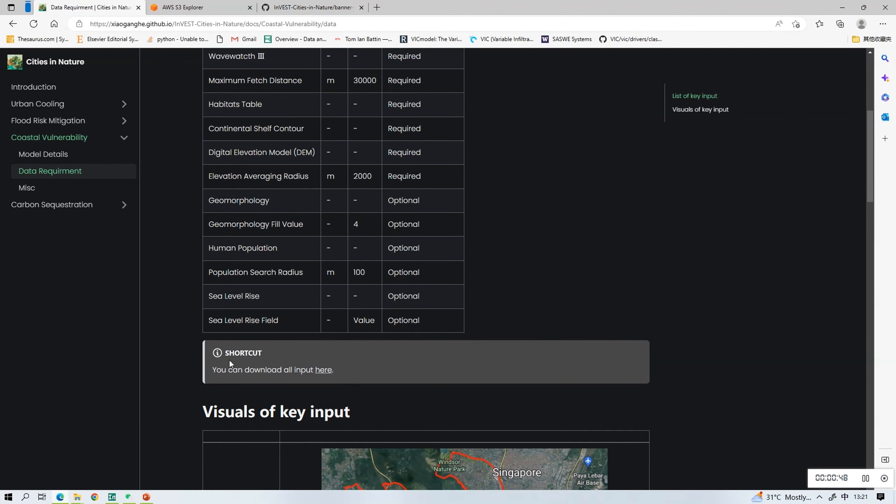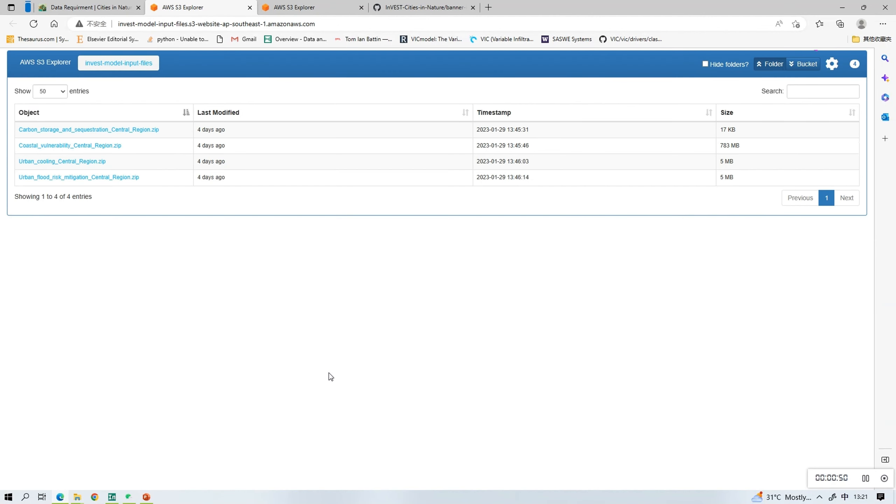Click the link at the bottom of the table to download all the input data. Here we need to download the coastal vulnerability central region file.